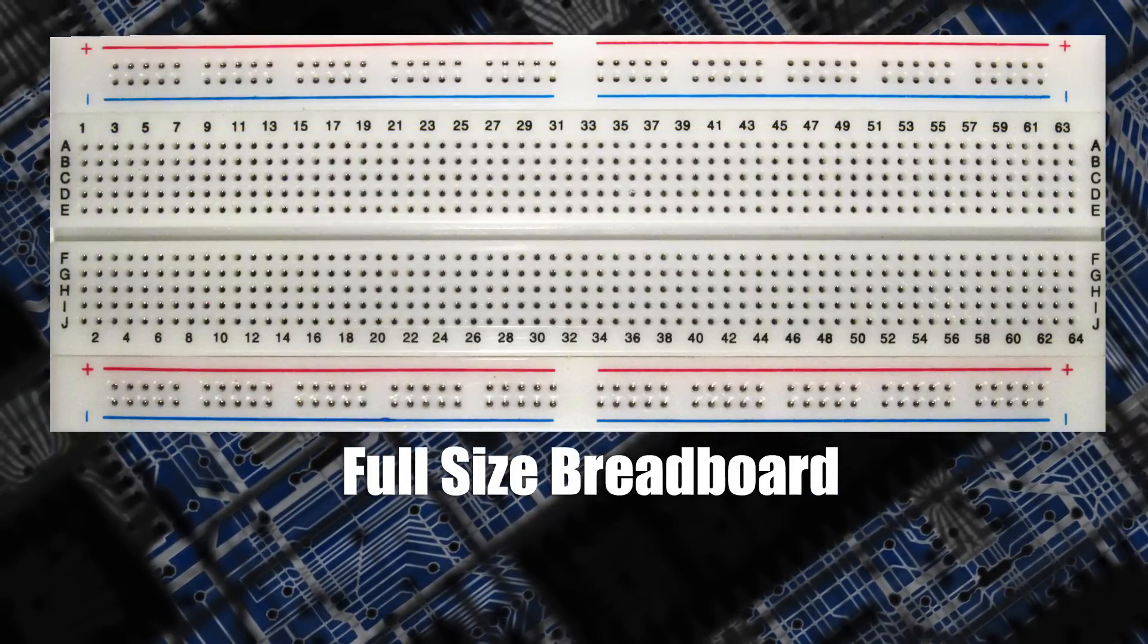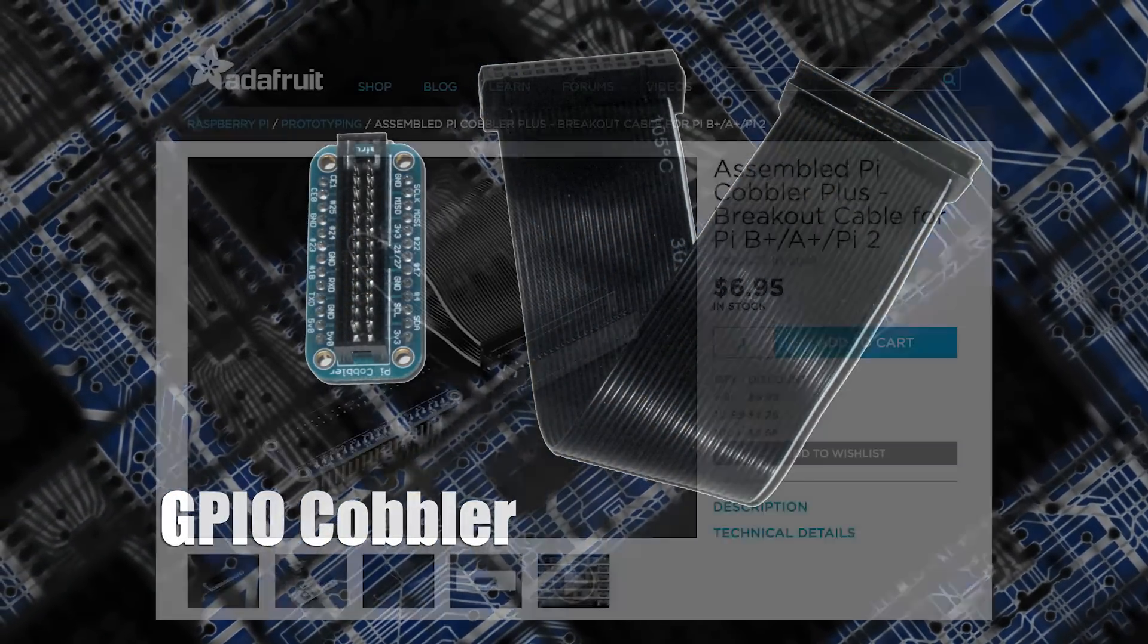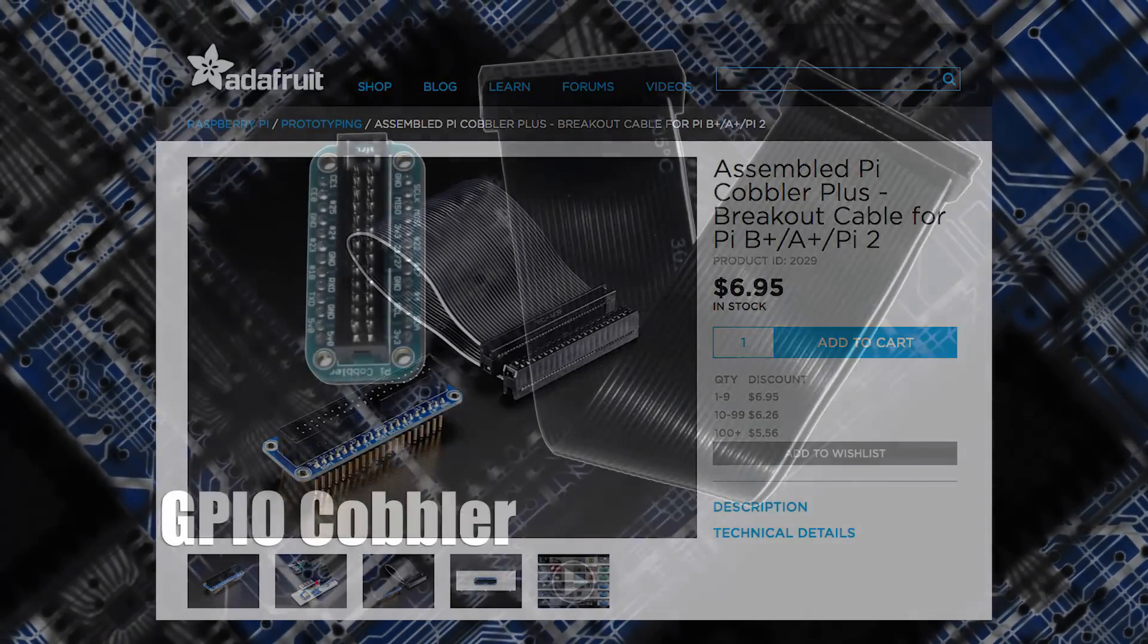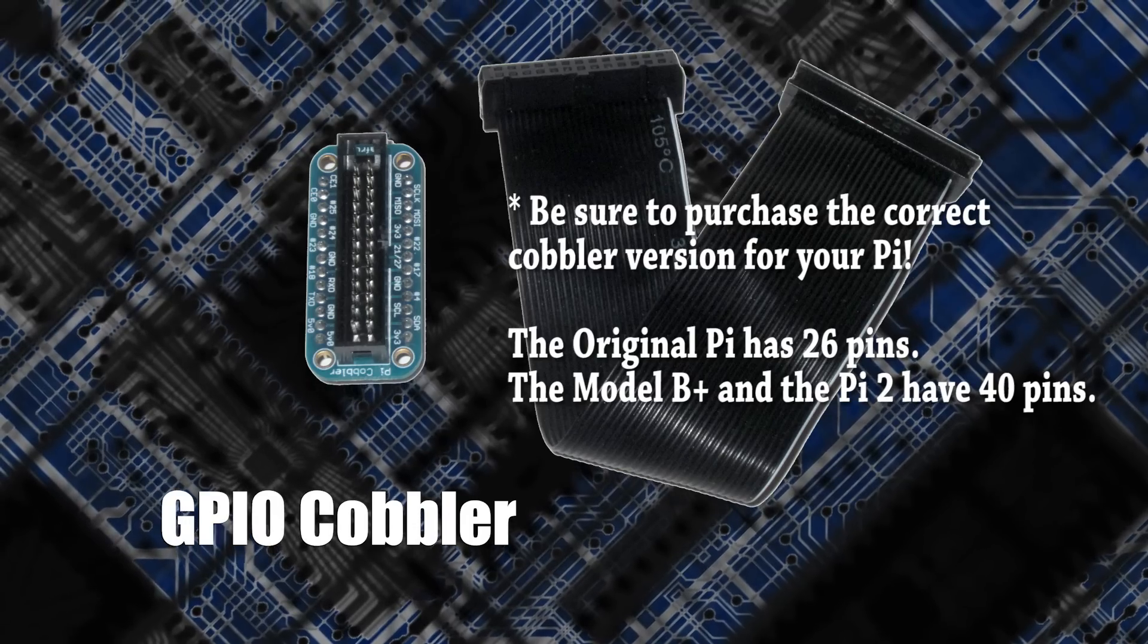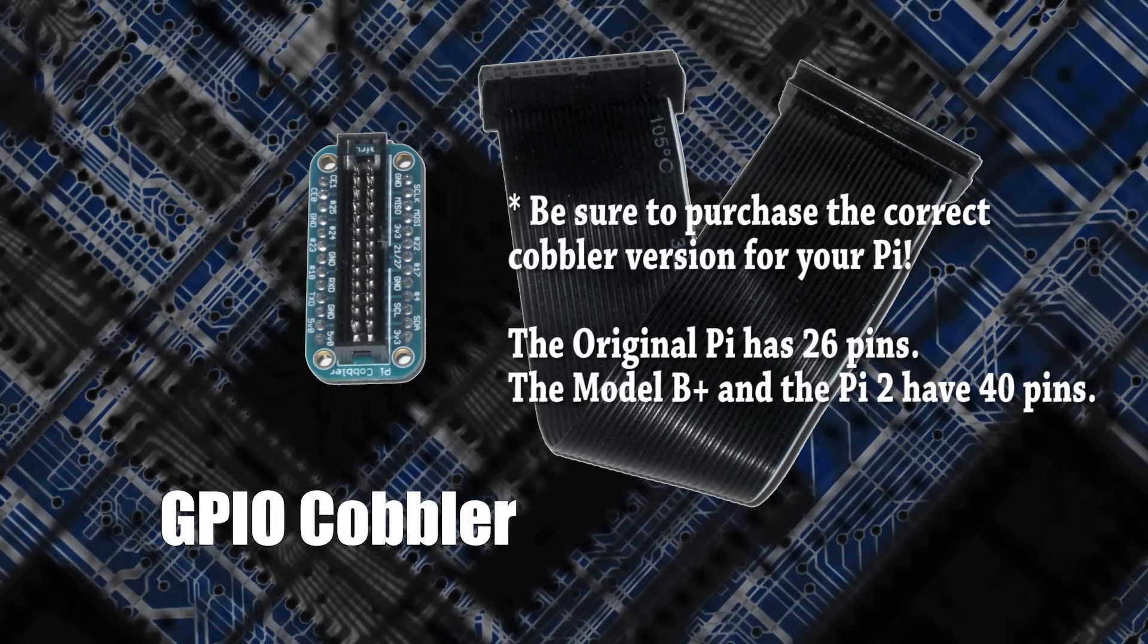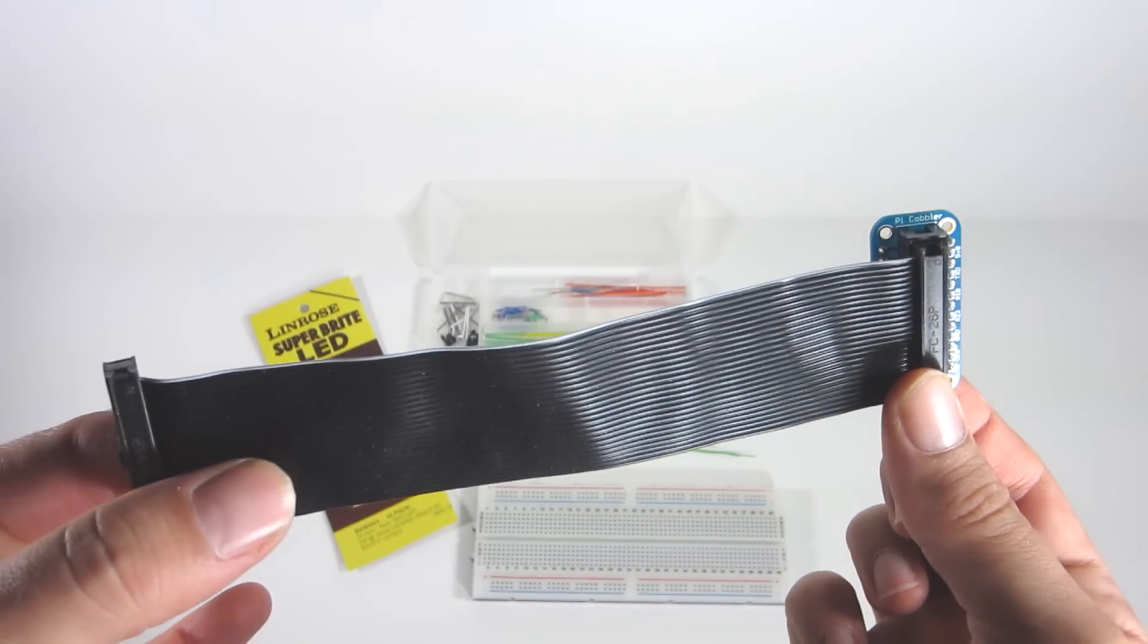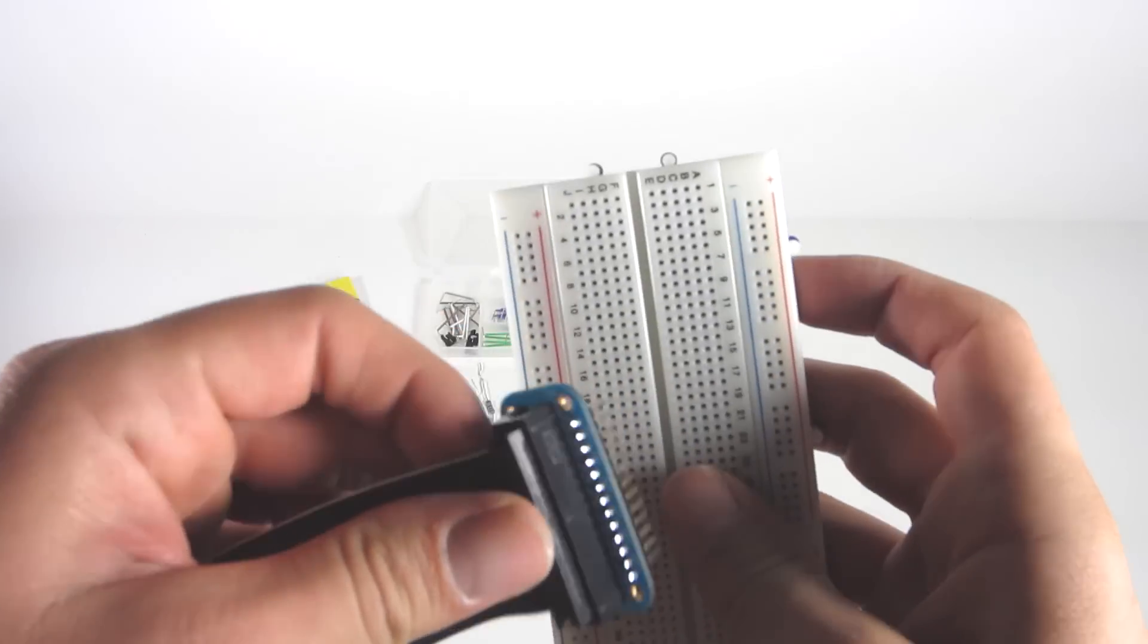We're also going to need a GPIO cobbler from Adafruit. The GPIO is the Raspberry Pi's General Purpose Input and Output connector. The cobbler that I'm using is not 100% necessary, but it basically provides a way to get the GPIO pin connectors extended away from the Raspberry Pi and onto the breadboard more easily.